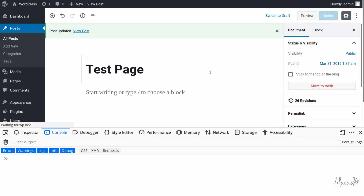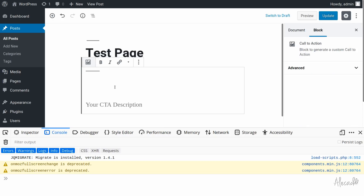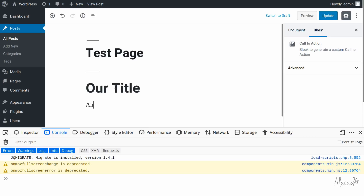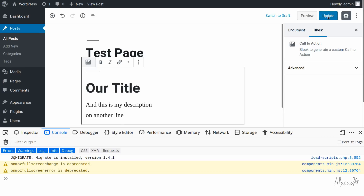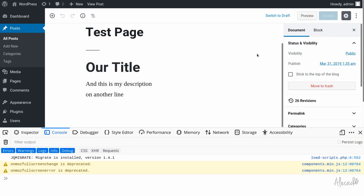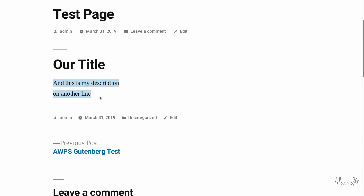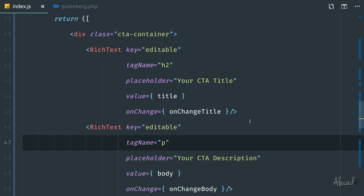Let's save, go back to the admin area, delete the old block, refresh, add a new call-to-action block, enter a title and a multi-line description, then update the post. No errors — let's refresh. There we go: the same container with the edited title and the description on two paragraph lines. Opening the post on the front end, we have our title and description. That's pretty much it for this video. Thank you guys so much for watching — if you liked it, give it a thumbs up or subscribe to my channel. Until next time, happy coding!